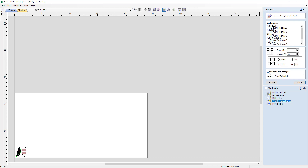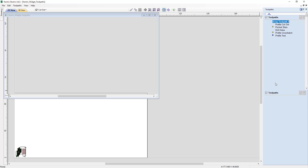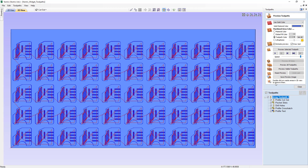For right now, we are not going to select the minimize tool changes option. In this case, we want to cut one part, changing our tools as often as we need to, popping that piece off while it moves on to the next part so that we can finish that first piece before the next one is done. Let's go ahead and calculate that and see what happens.